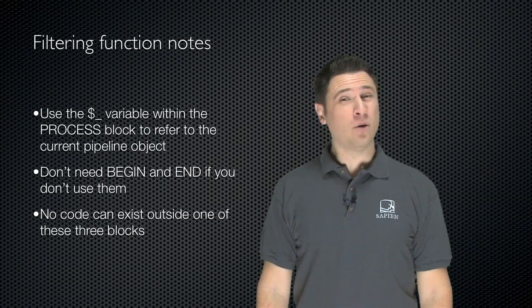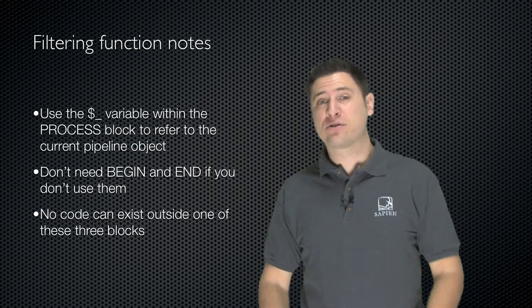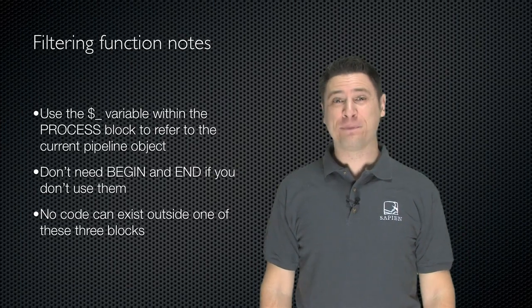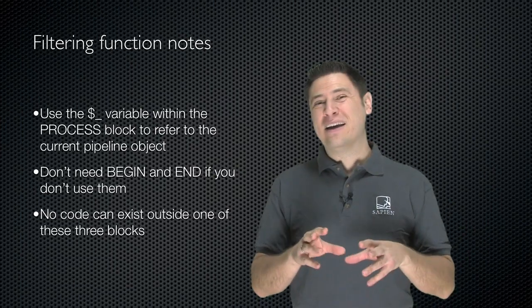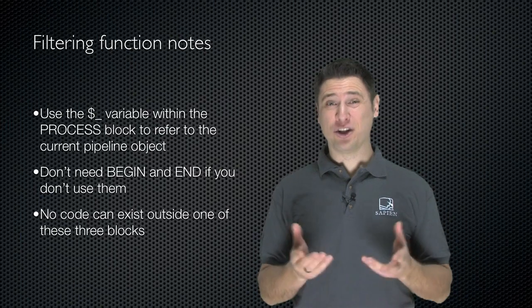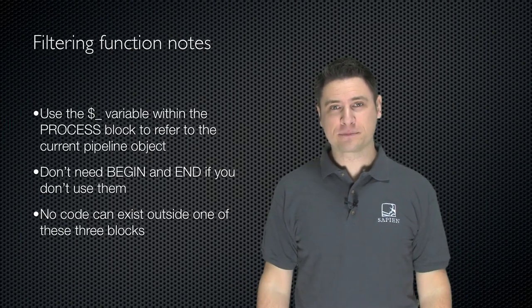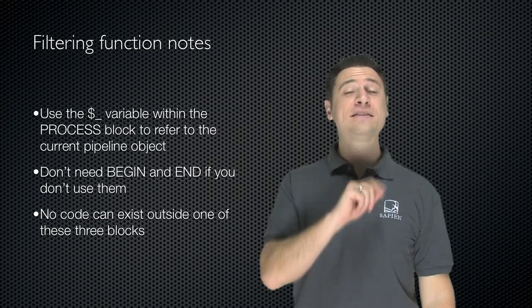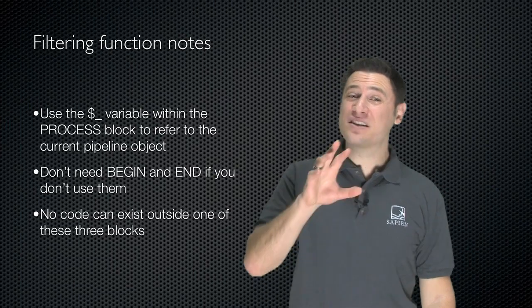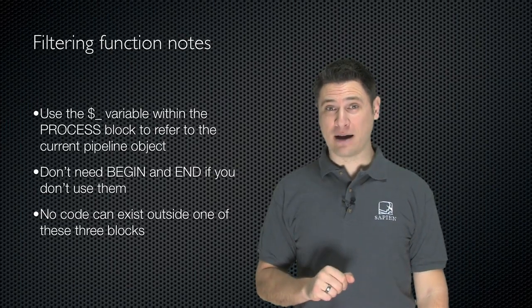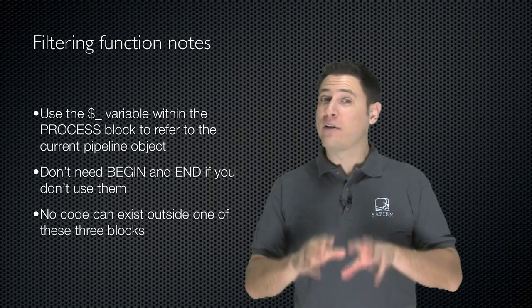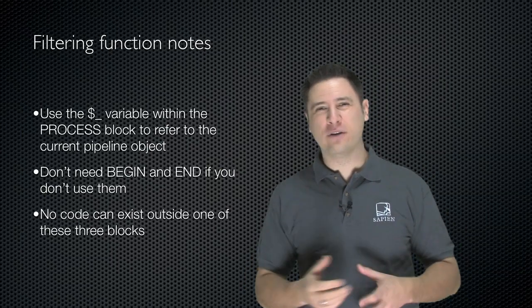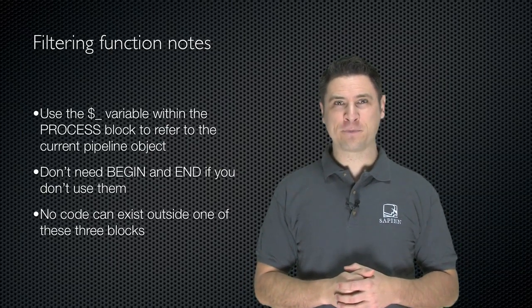Now, if you don't need the begin and the end script blocks, you don't have to have them. I usually put them in there anyway, and they're empty just because I kind of like it to look complete, but you don't have to. However, what is important is that no code can exist outside of those three script blocks. So if you're not using them all, that's fine, but you can't have any extra code floating around inside the function.